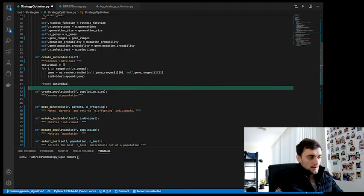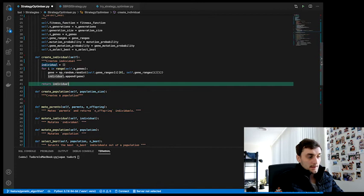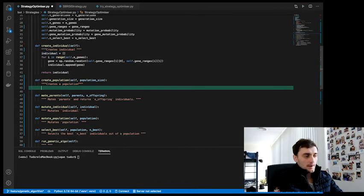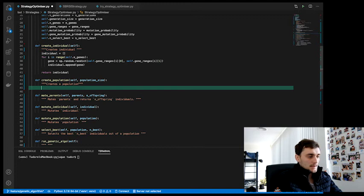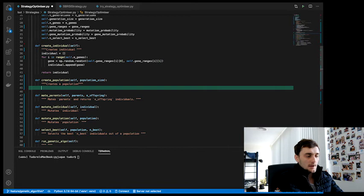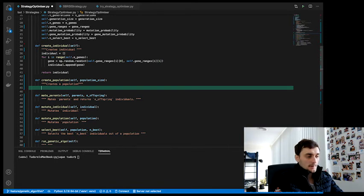And in the end, we return the individual. Next, creating a population is quite easy. We're going to create a population size individuals. That's it.